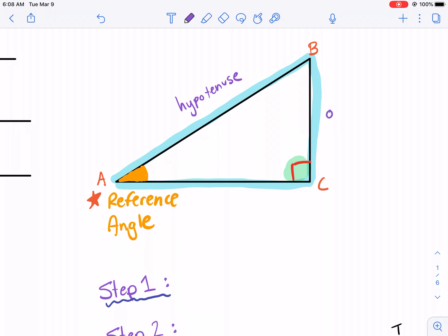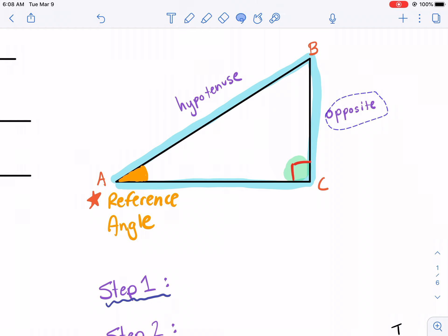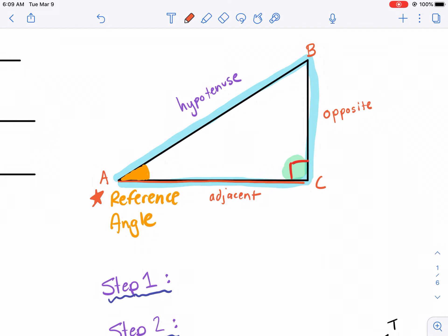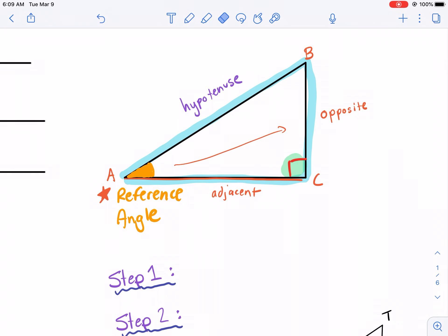Depending on the reference angle, the other two sides will change. The first is called the opposite side — the opposite side is always opposite your reference angle, and the reference angle never touches its opposite side. For example, if B were my reference angle, its opposite side would be over here. The side next to — touching — the reference angle is always known as the adjacent side. So the opposite side is opposite the reference angle, and the adjacent side is next to it.